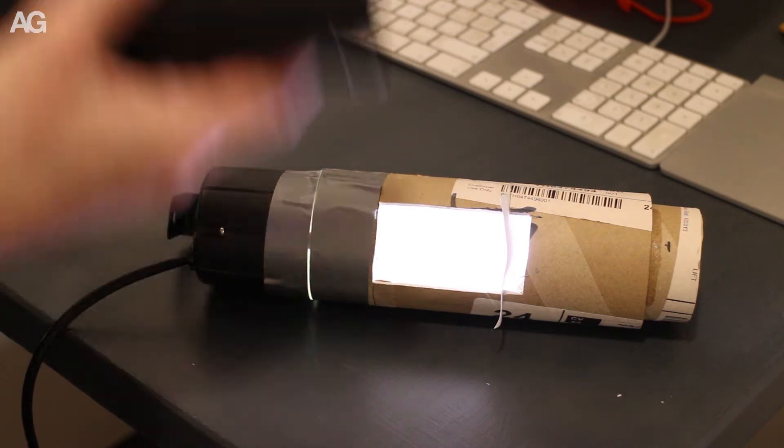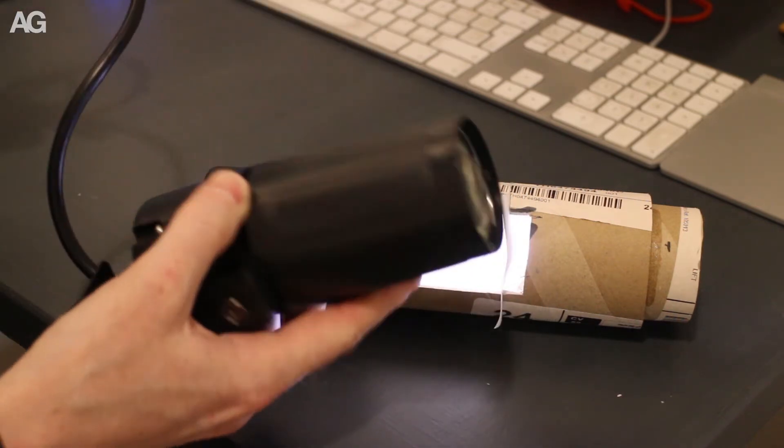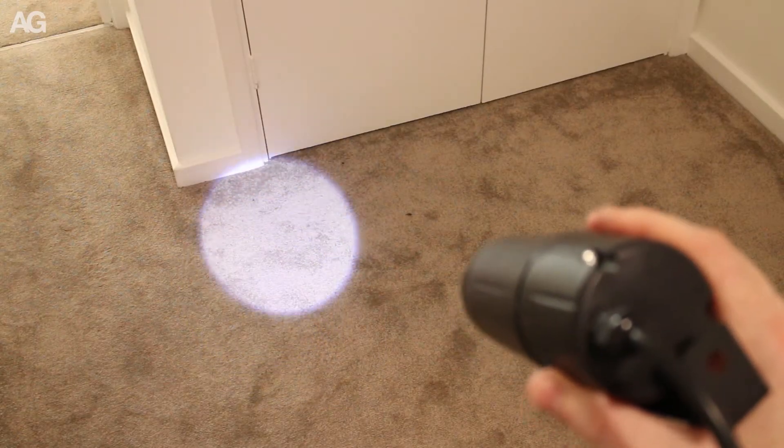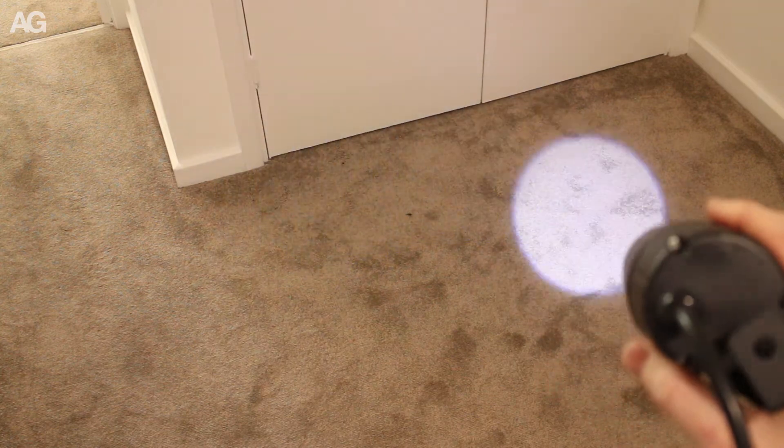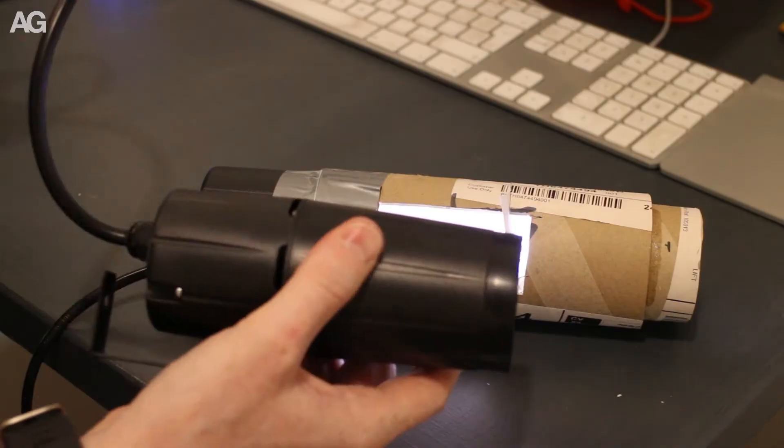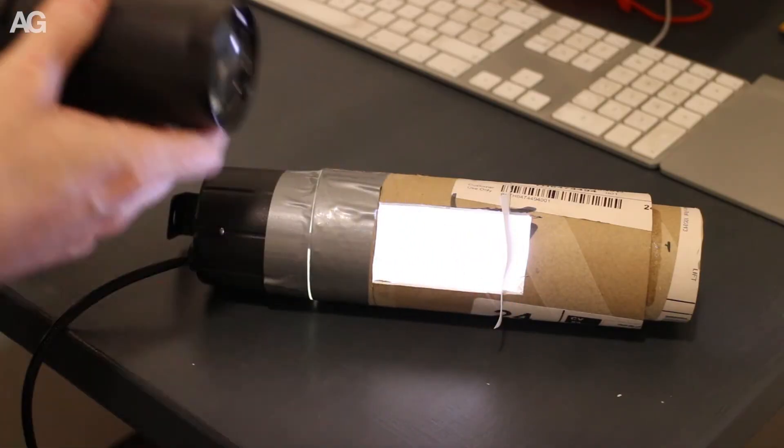And so to get this far, I took one of these £10 eBay pin spot lights. It's just an LED at one end and a lens at the other, and I separated those two bits out.